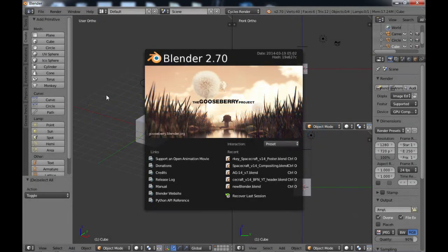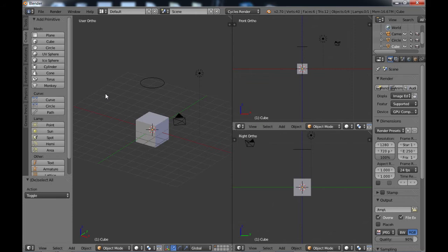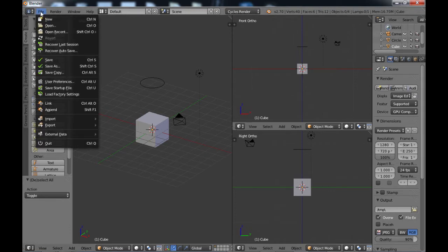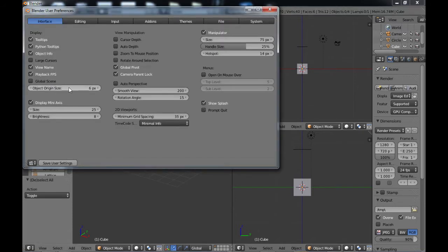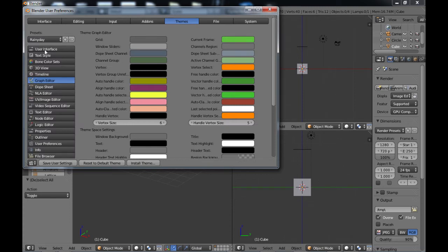Hello, this is Dan Nobles and welcome to Blender for Noobs. In this video I'd like to talk about how to add or change a theme in Blender. It's fairly easy to do — go to File, then User Preferences, and over to the Themes area. From there you can change all the different properties and colors of things.